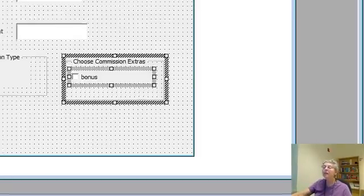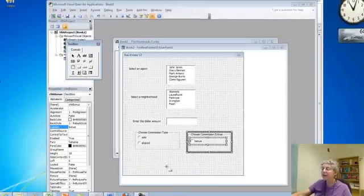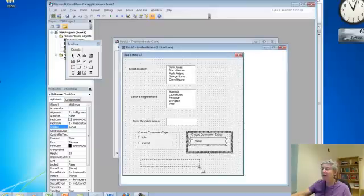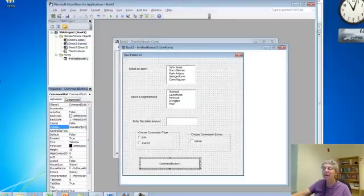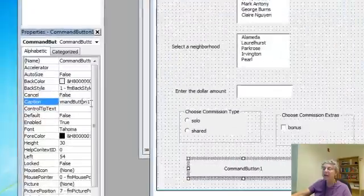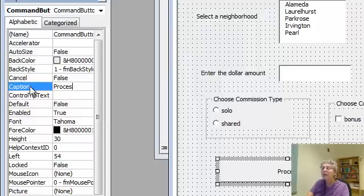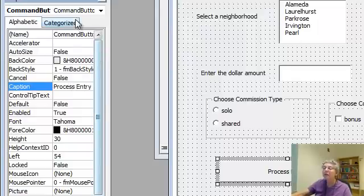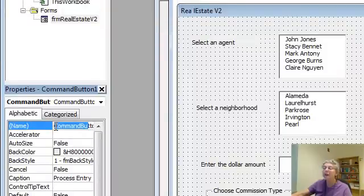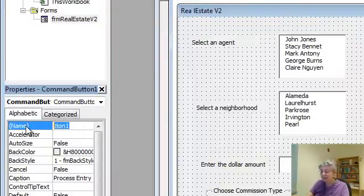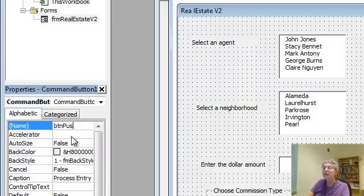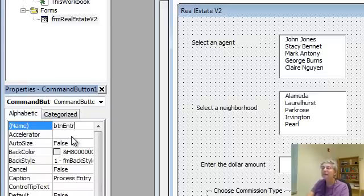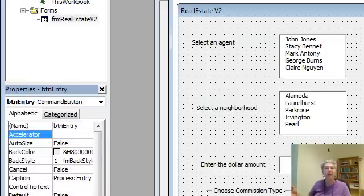I also want to create a button. So, I'm going to pick the command button. Put it down here. And, I want it to say, on the caption, process entry. And, of course, I want to give it a name. So, I just need something suitable. I'll call it button push. Alright. Let's call it button entry. Alright. So, I basically have my user interface constructed.